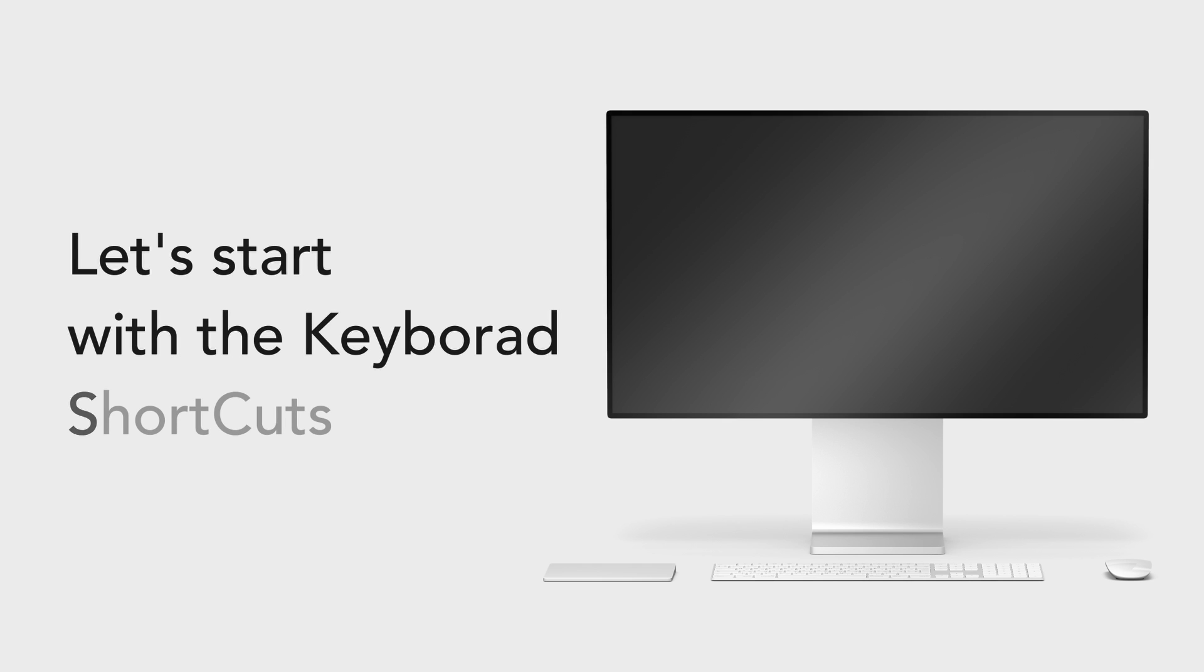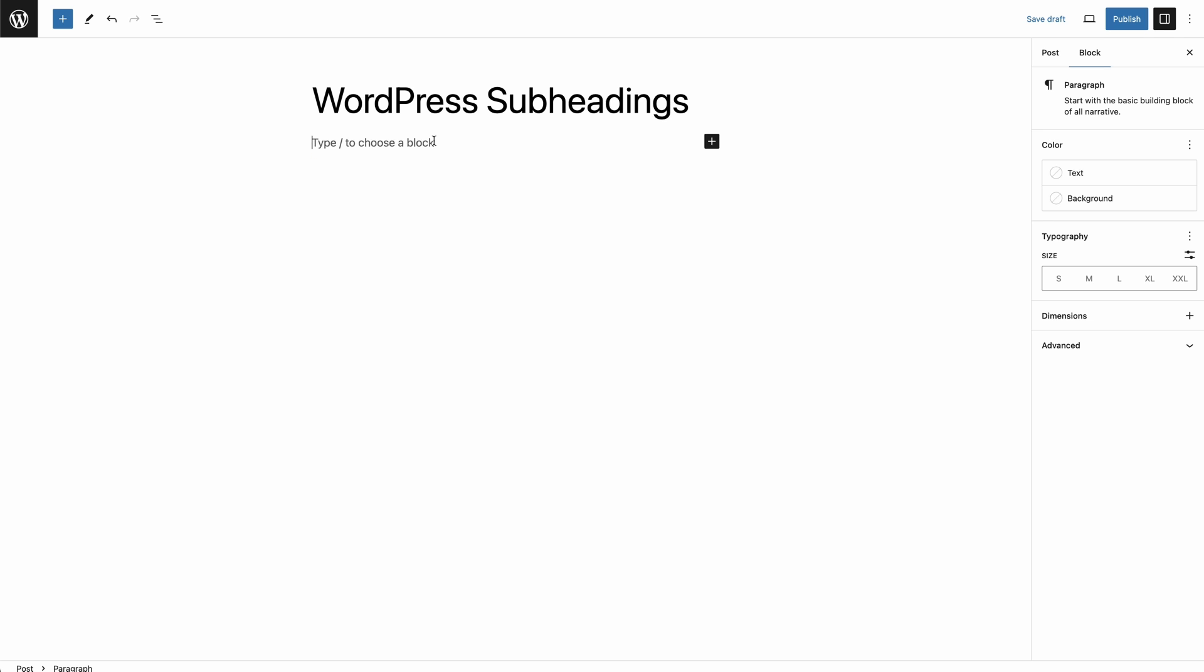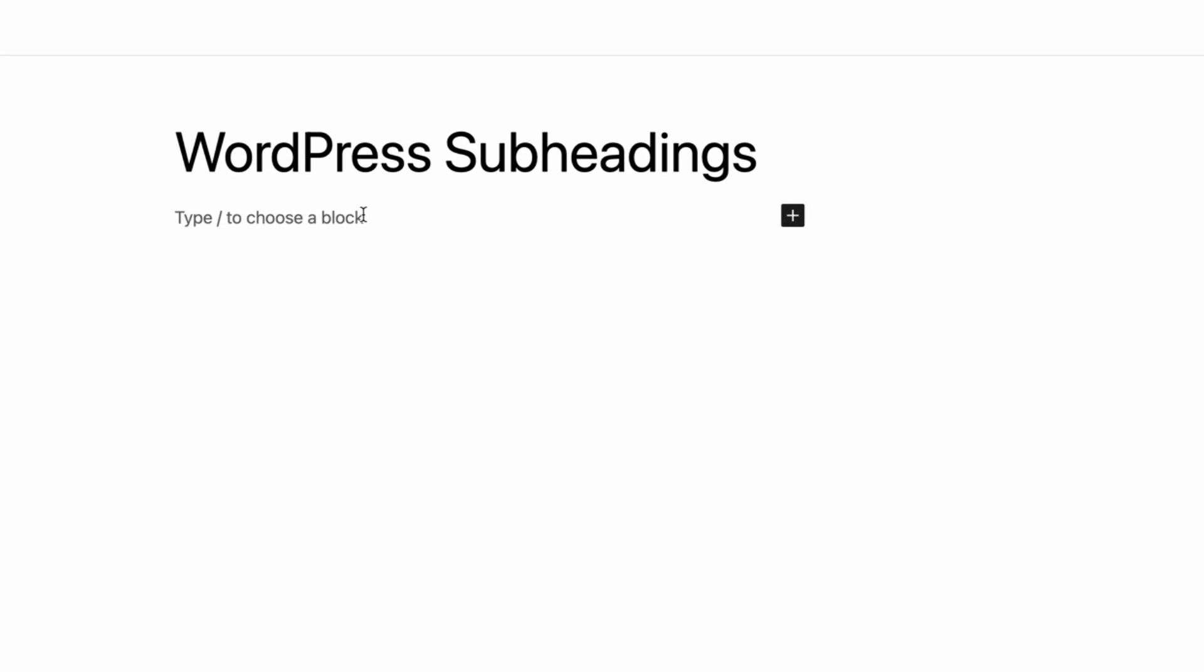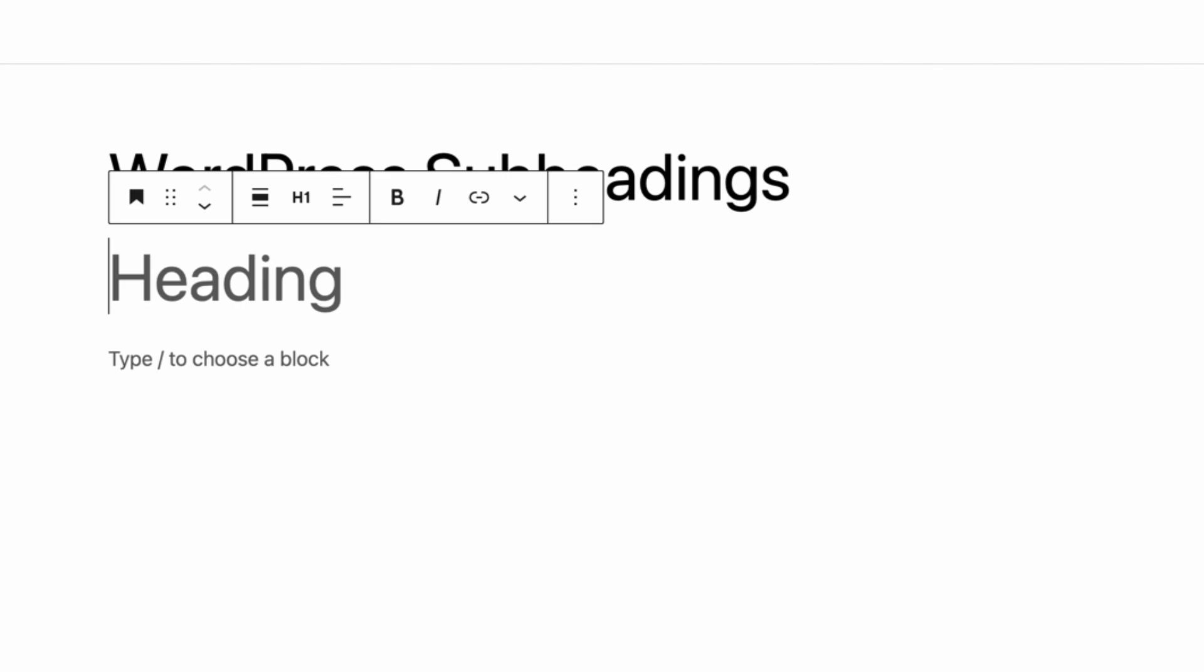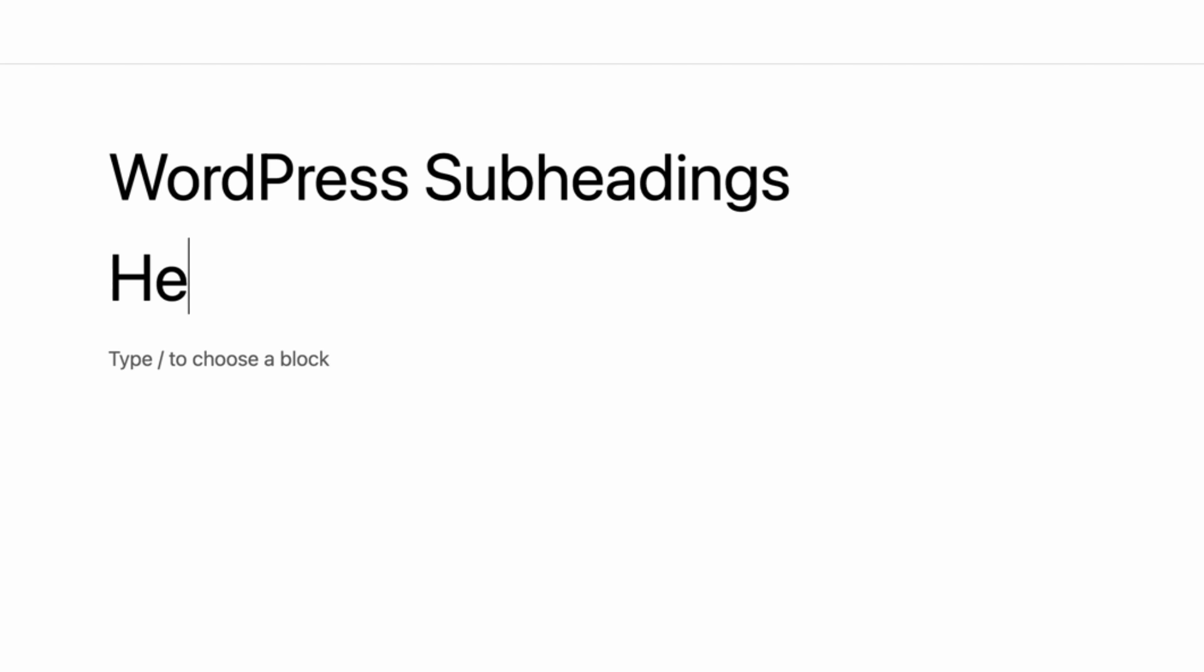Let's start with the keyboard shortcuts. For heading 1, type the hash key followed by the space key. And then, type your heading.